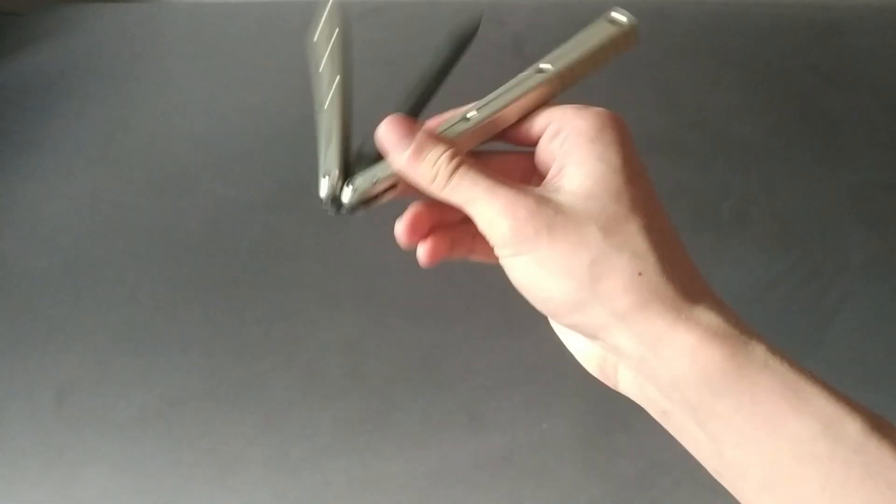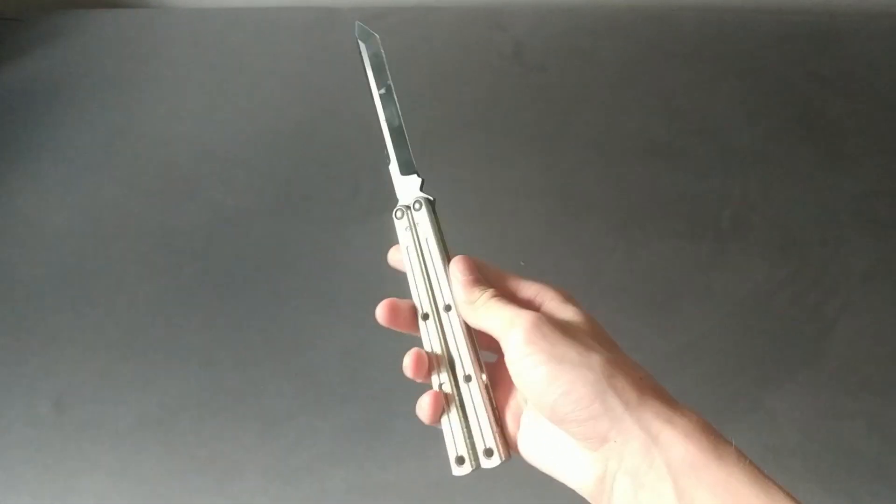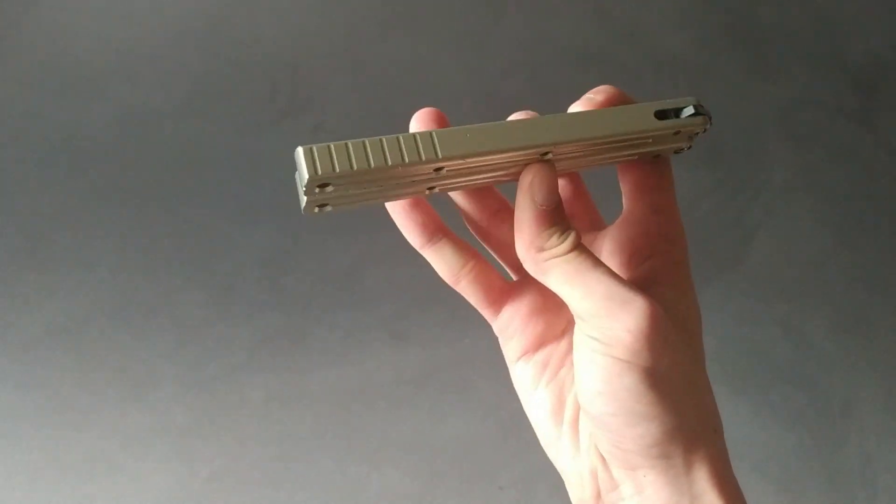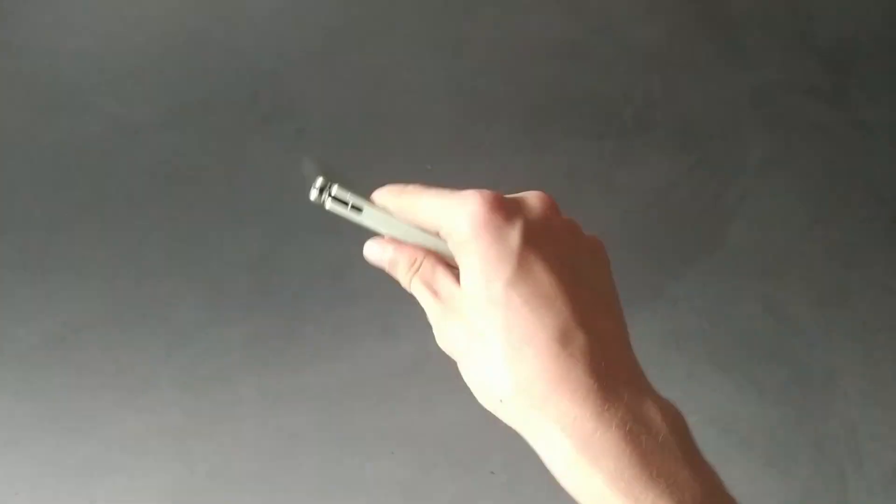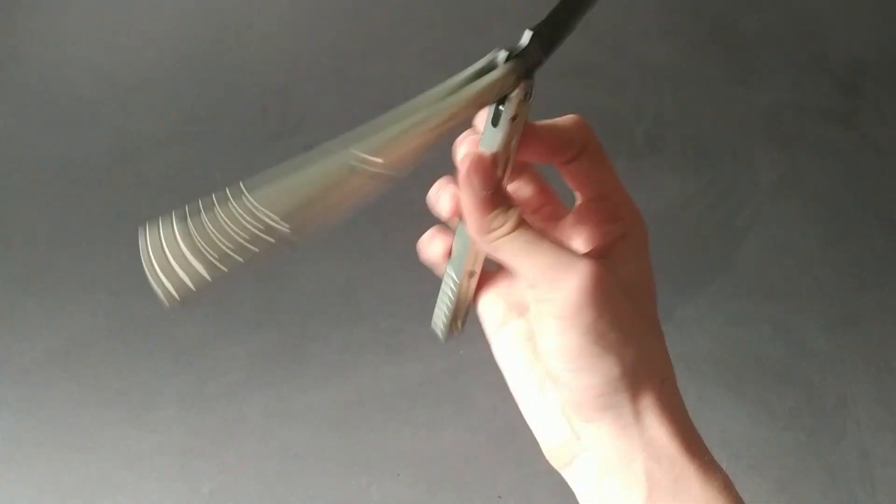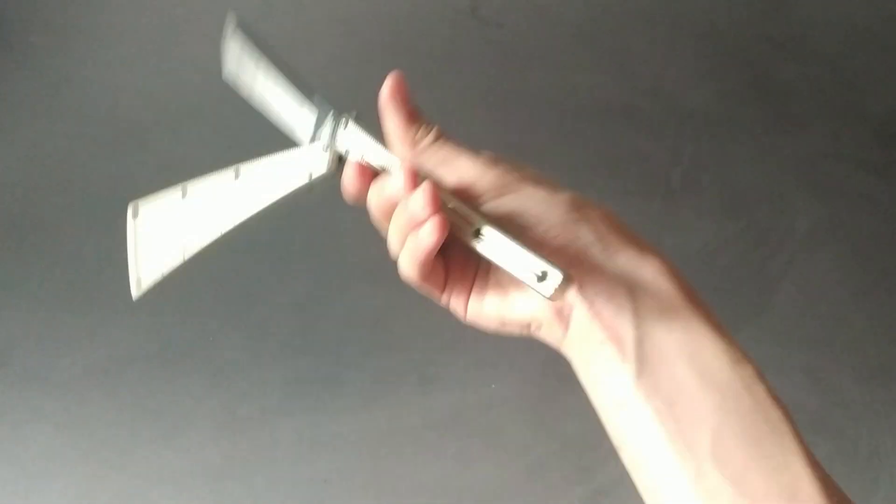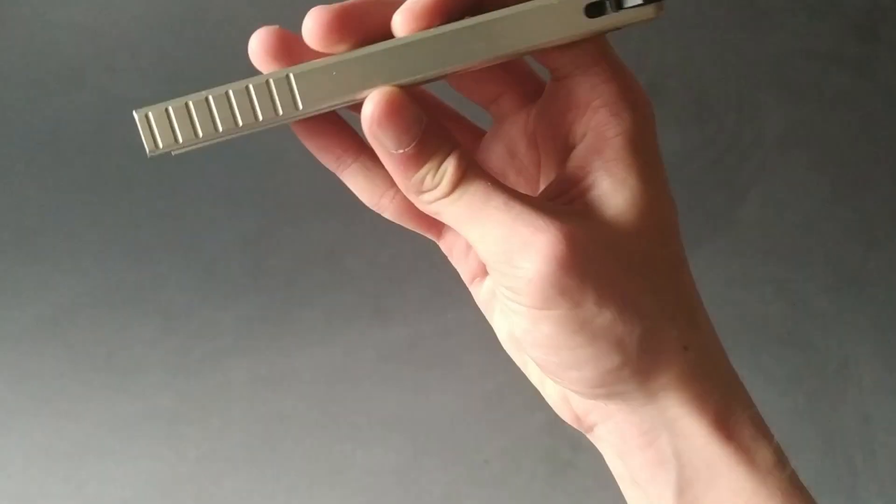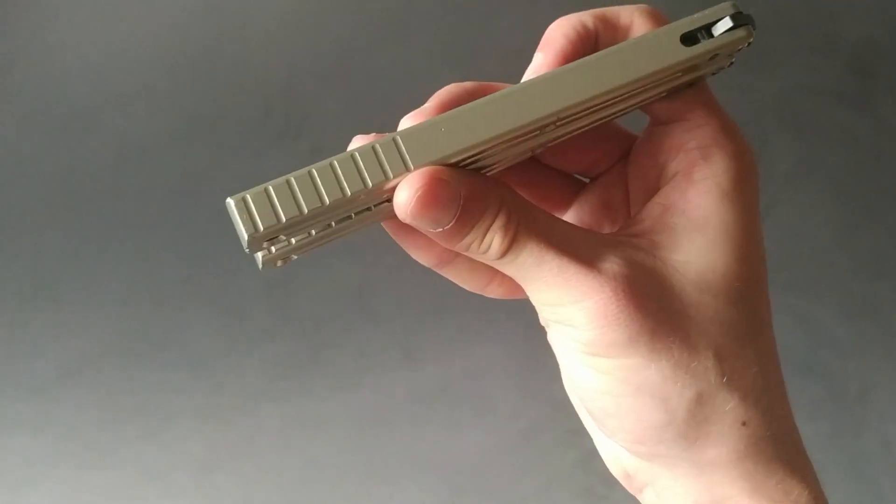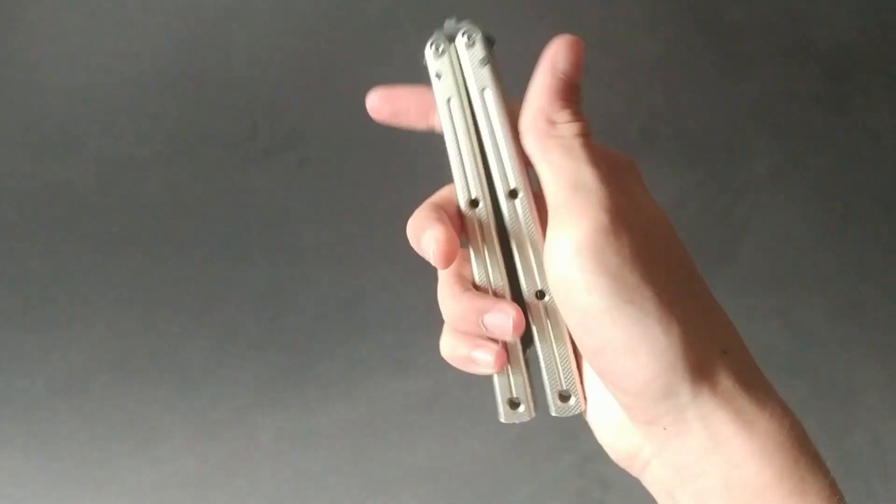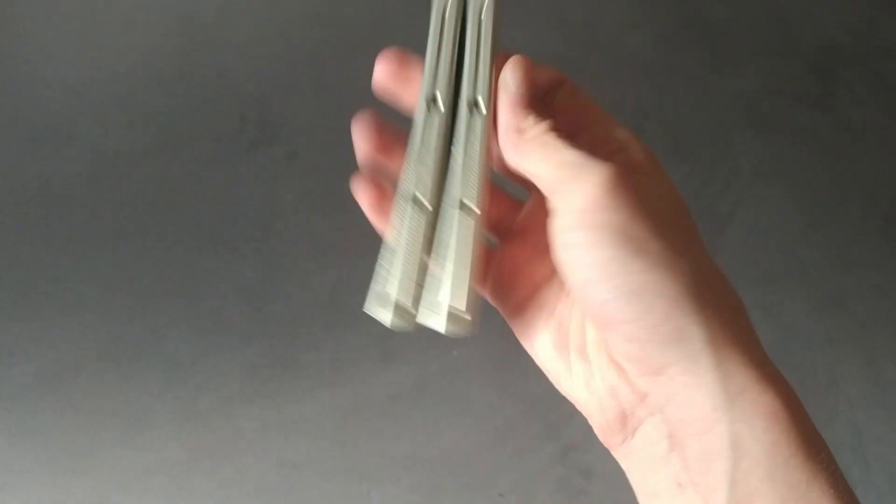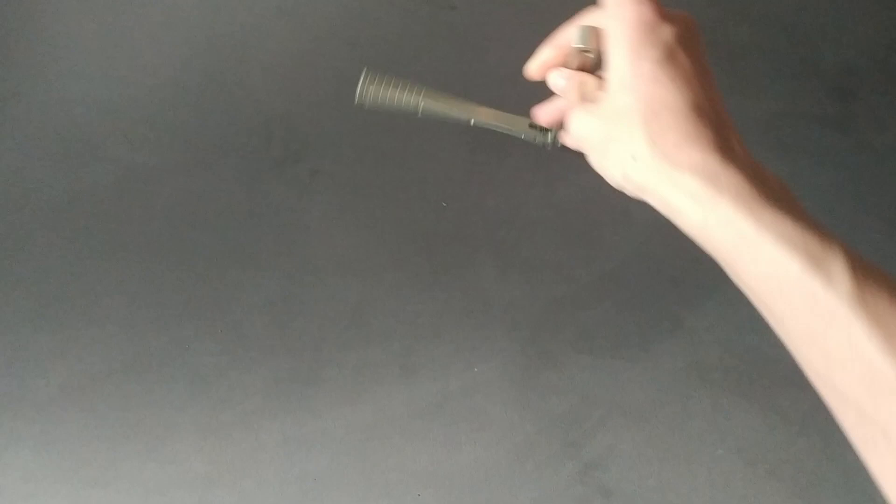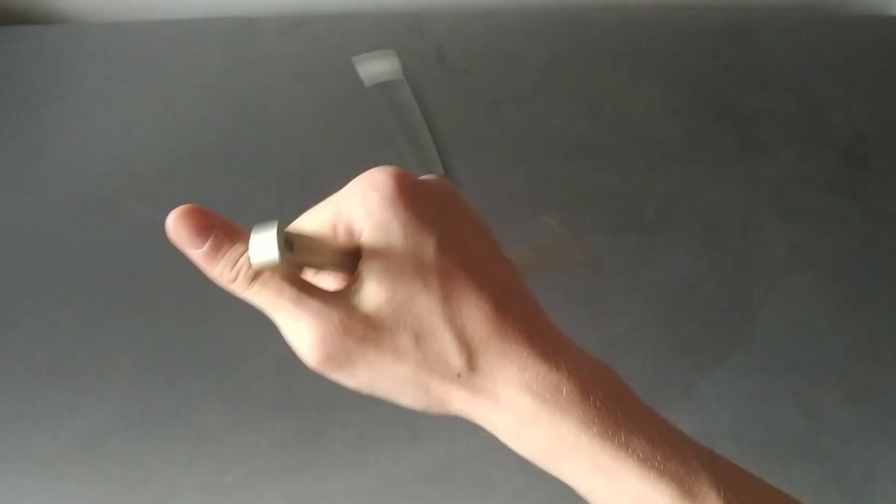Second pro I have is that the handles are channel, so it feels very solid, it feels very good in the hand. You don't have to worry about any body screws, so that's great. There's also jimping at the end of the handles.